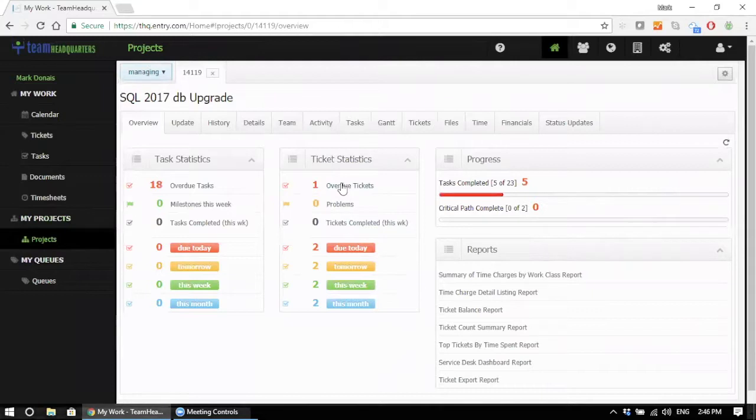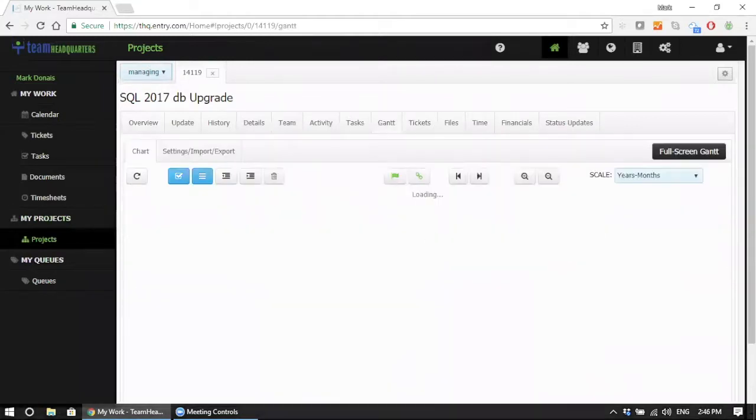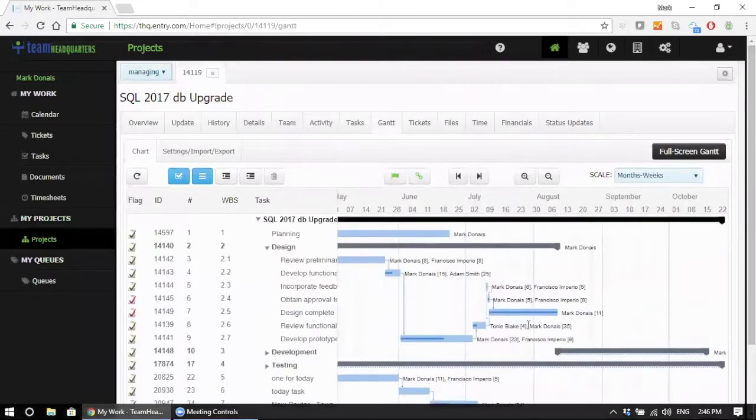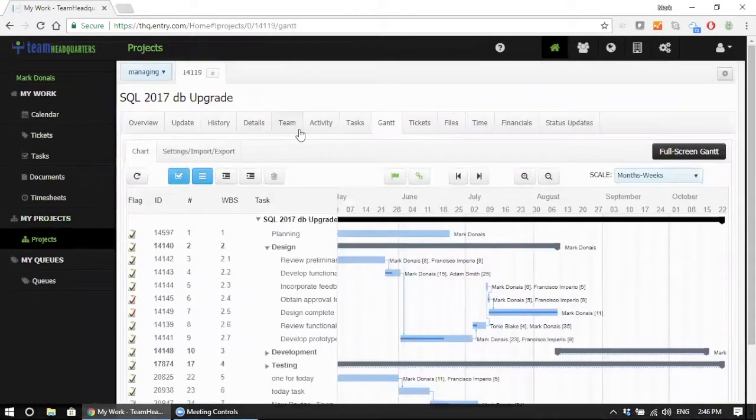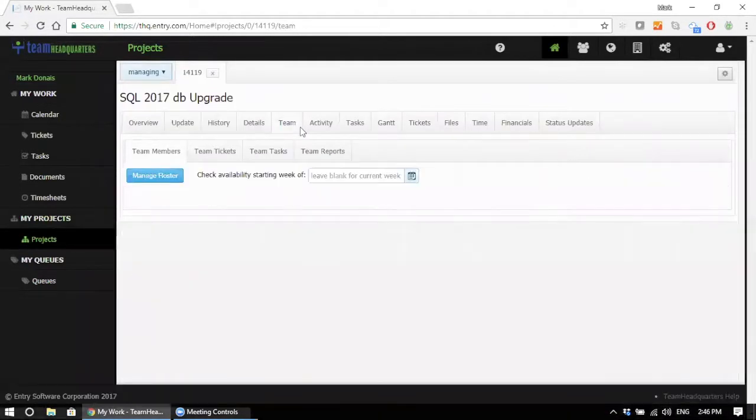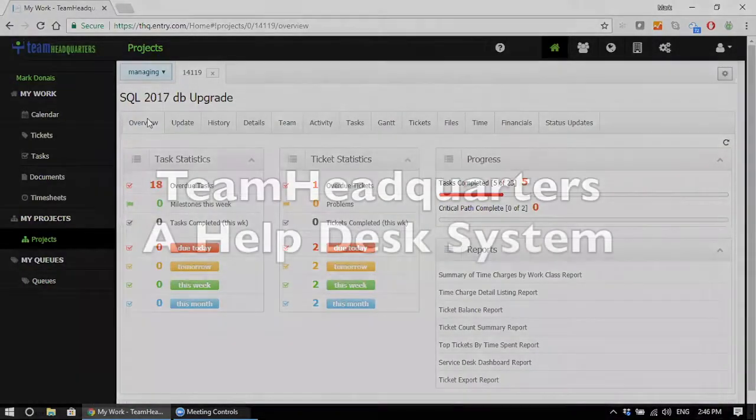Get a dashboard view of things that are overdue, coming due, project tasks, and support tickets within the project. View the project plan in the Gantt chart and make adjustments as necessary, view the project team, and manage the overall project.